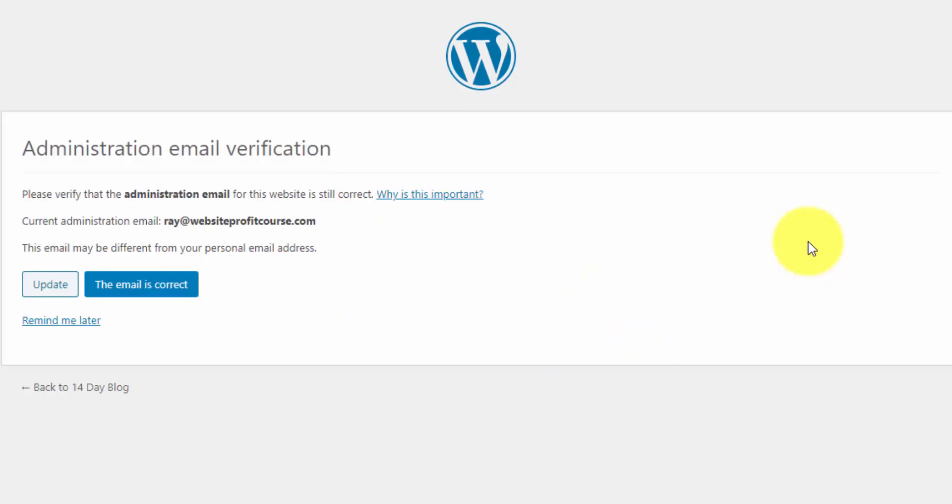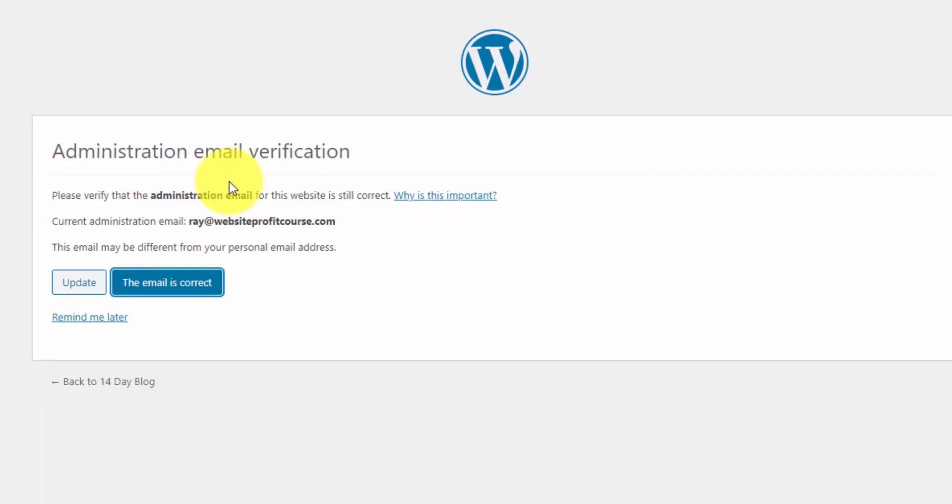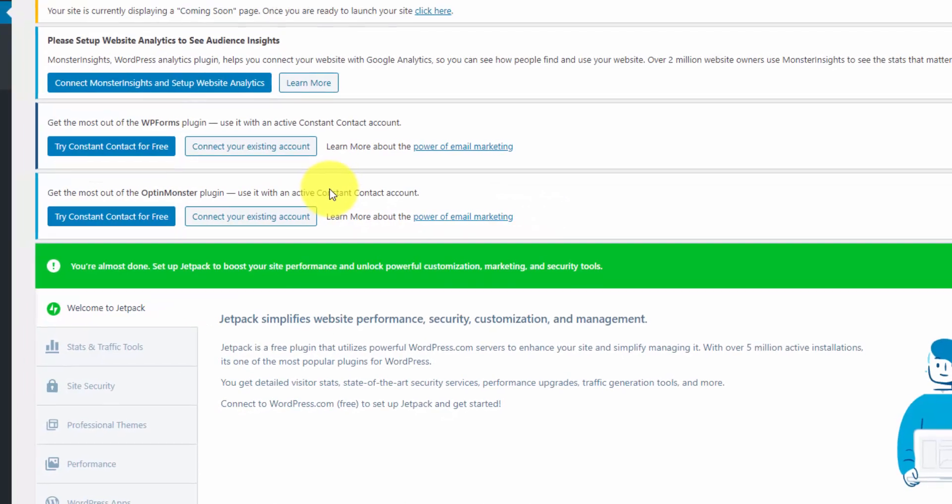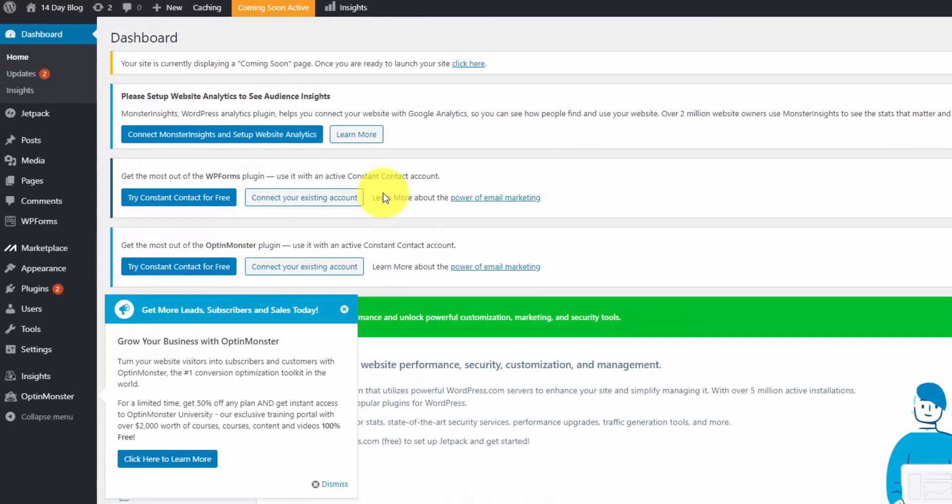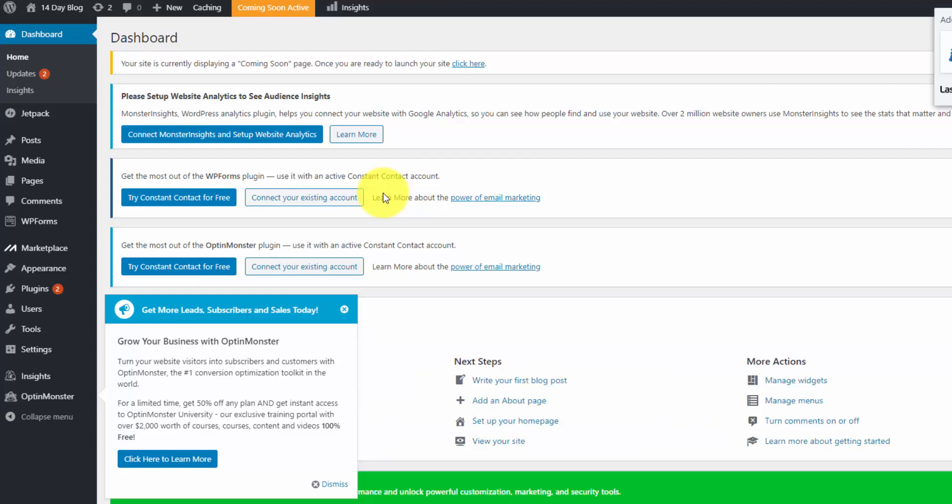And right now they're giving us a screen to verify our admin email. So I'm just going to make sure that this is correct. I'm going to click this email is correct. And we hopefully will go right to our admin screen now. And there it is. You can see we have a ton of pop ups on here. These are all due to WordPress plugins that they automatically install for you. I want to select every plugin that I need. I want to eliminate all the ones I don't need just to make sure that my site is going to be optimized and run as fast as possible.